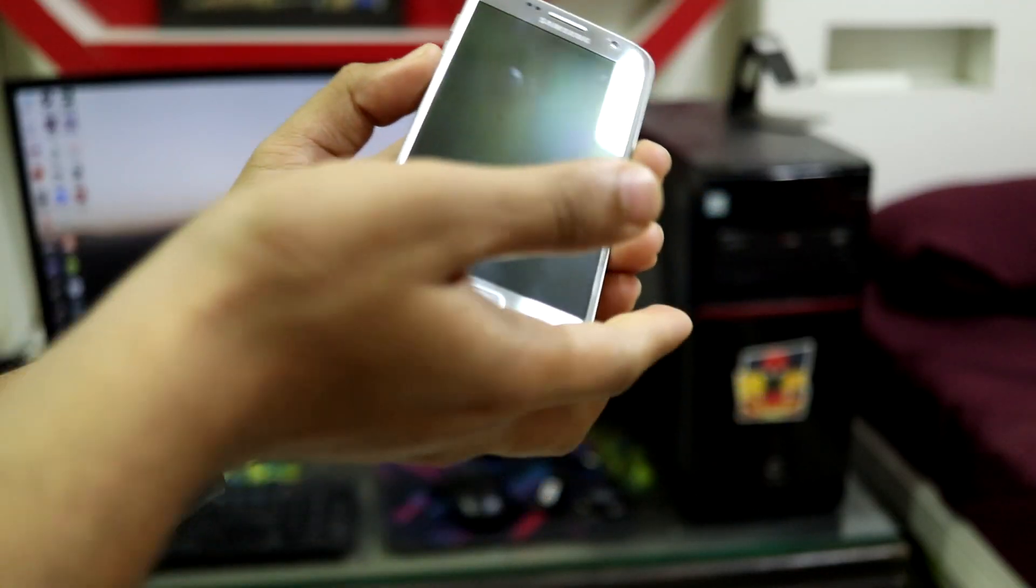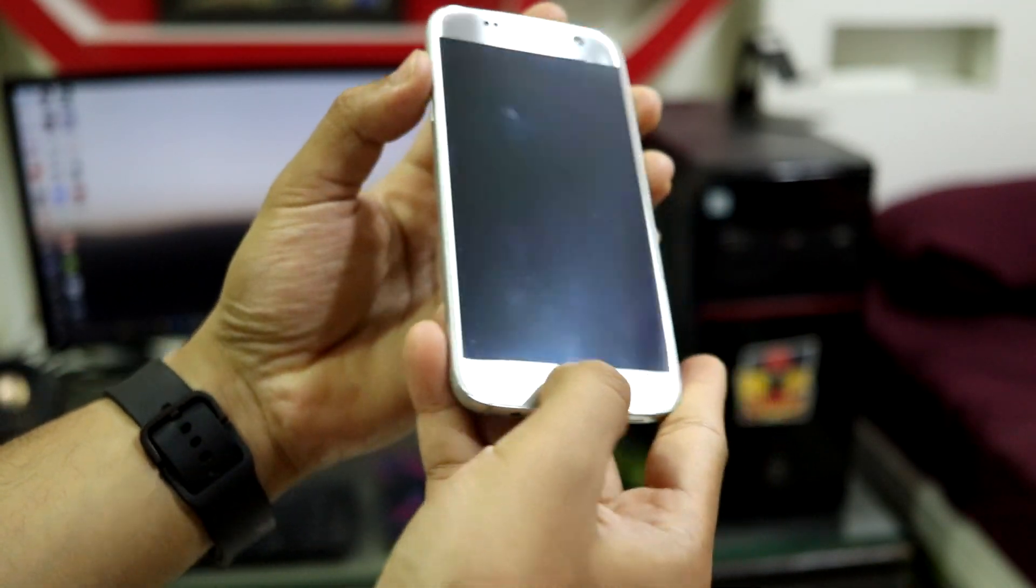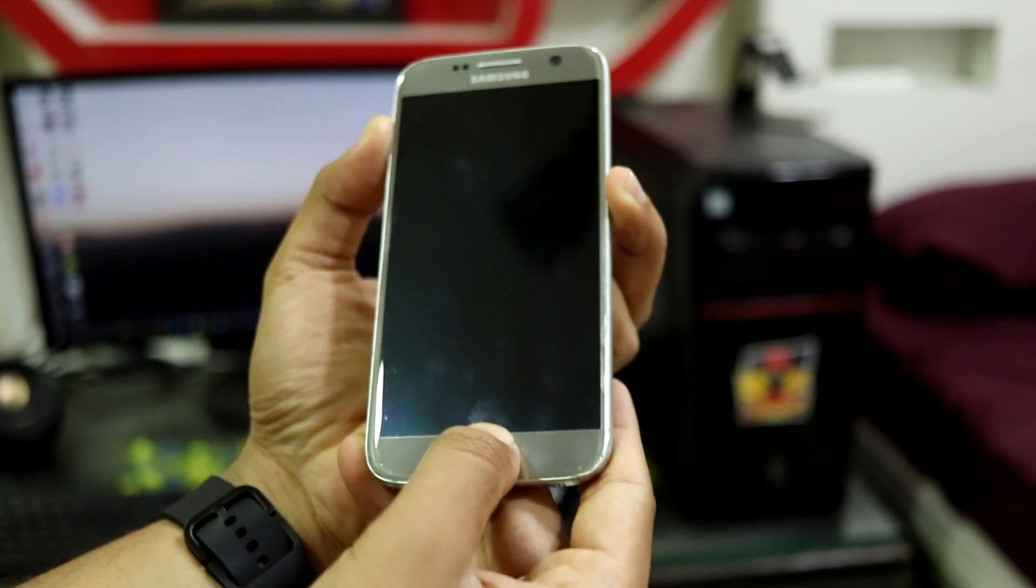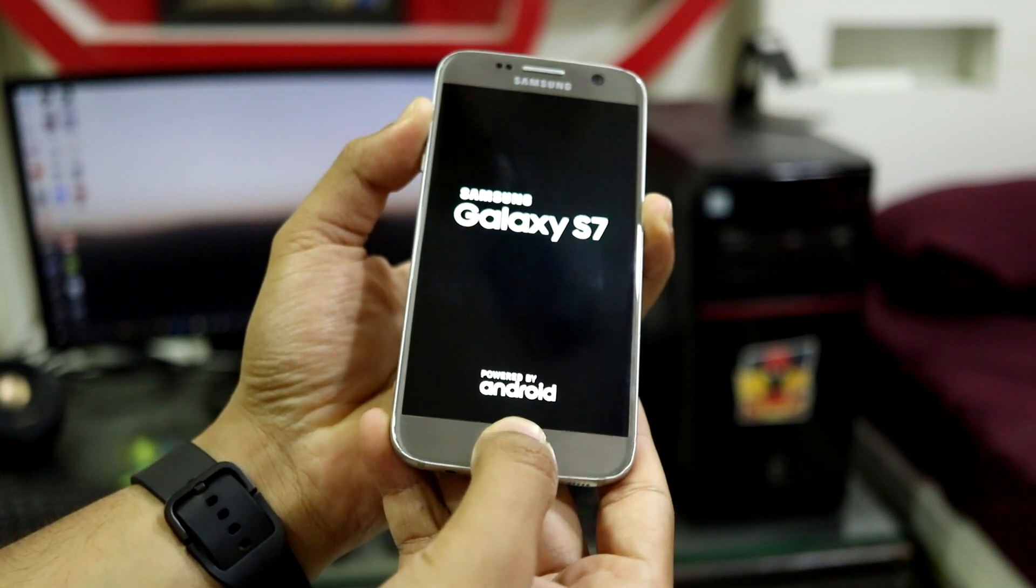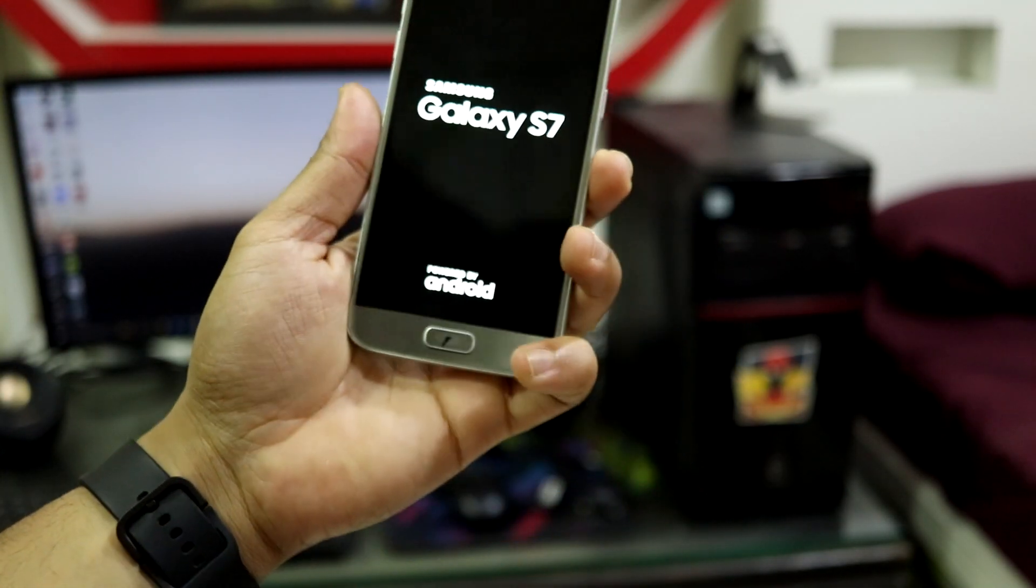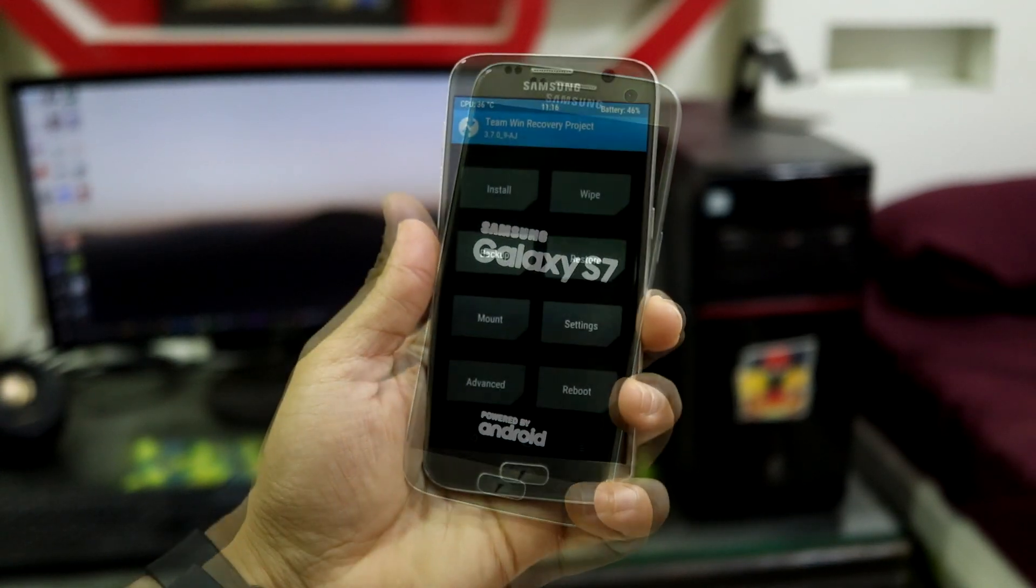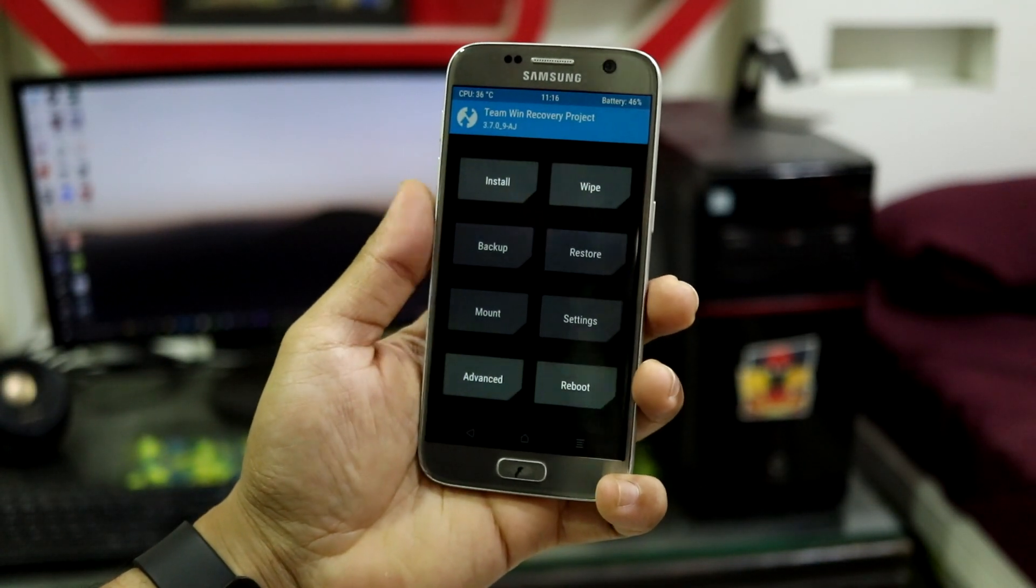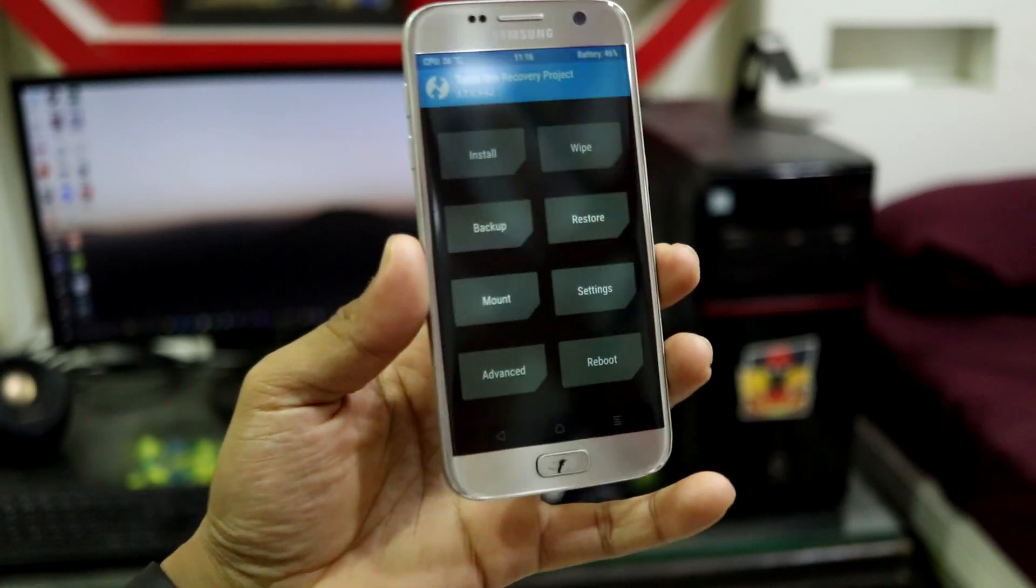First, press the volume up, home key, and power button at the same time to boot into TWRP recovery mode. Now I've booted into TWRP recovery mode.